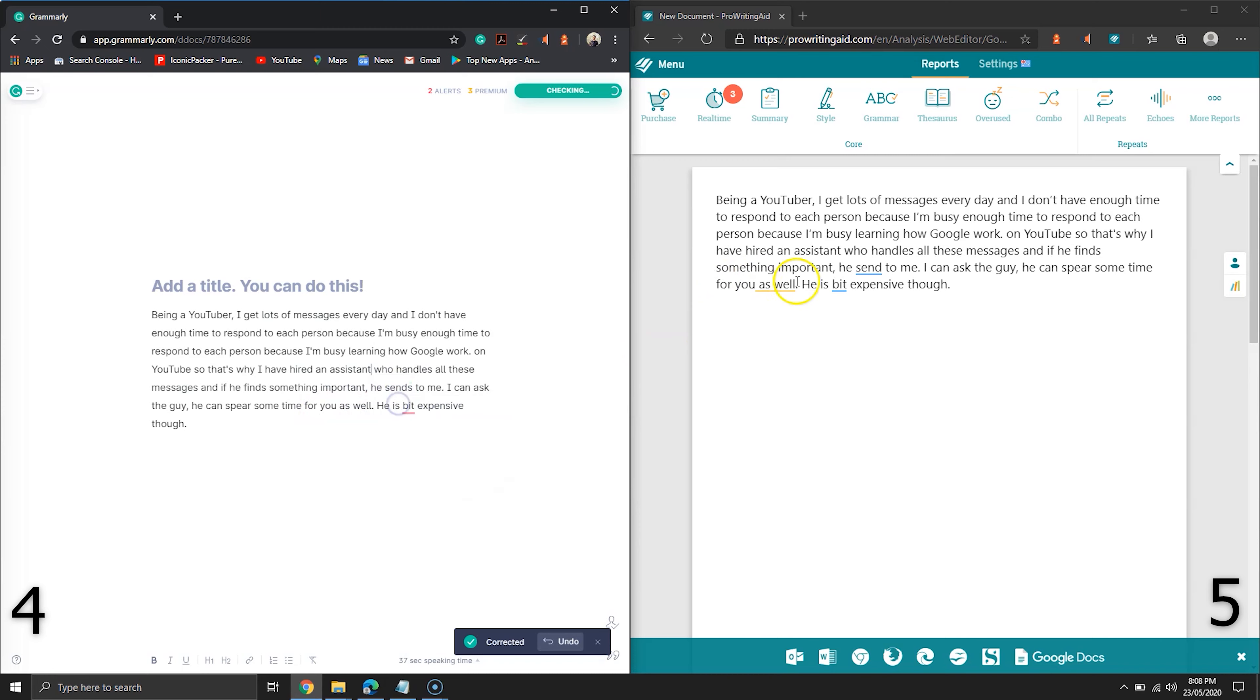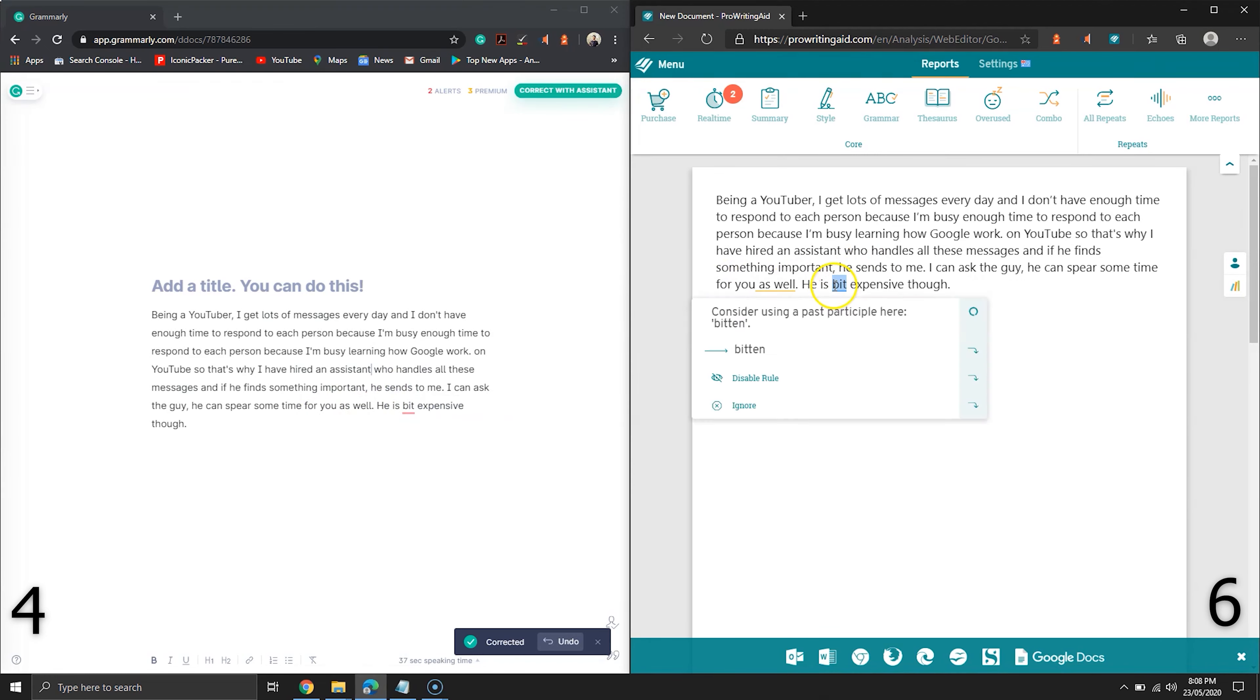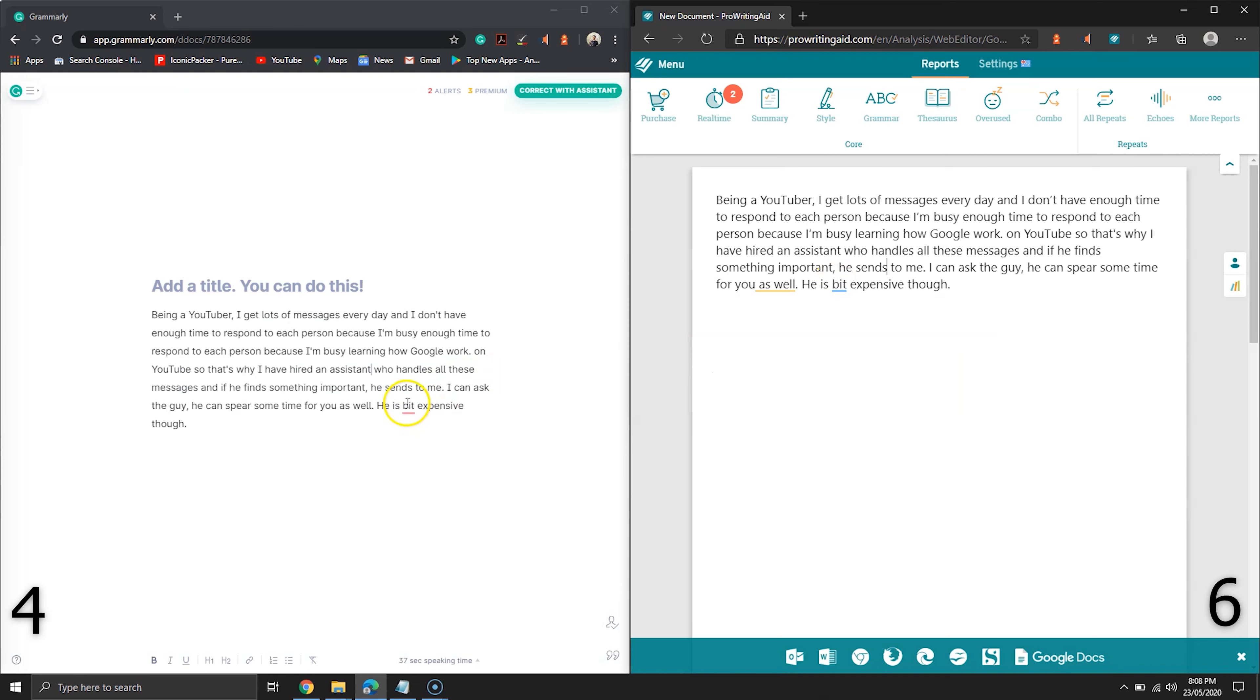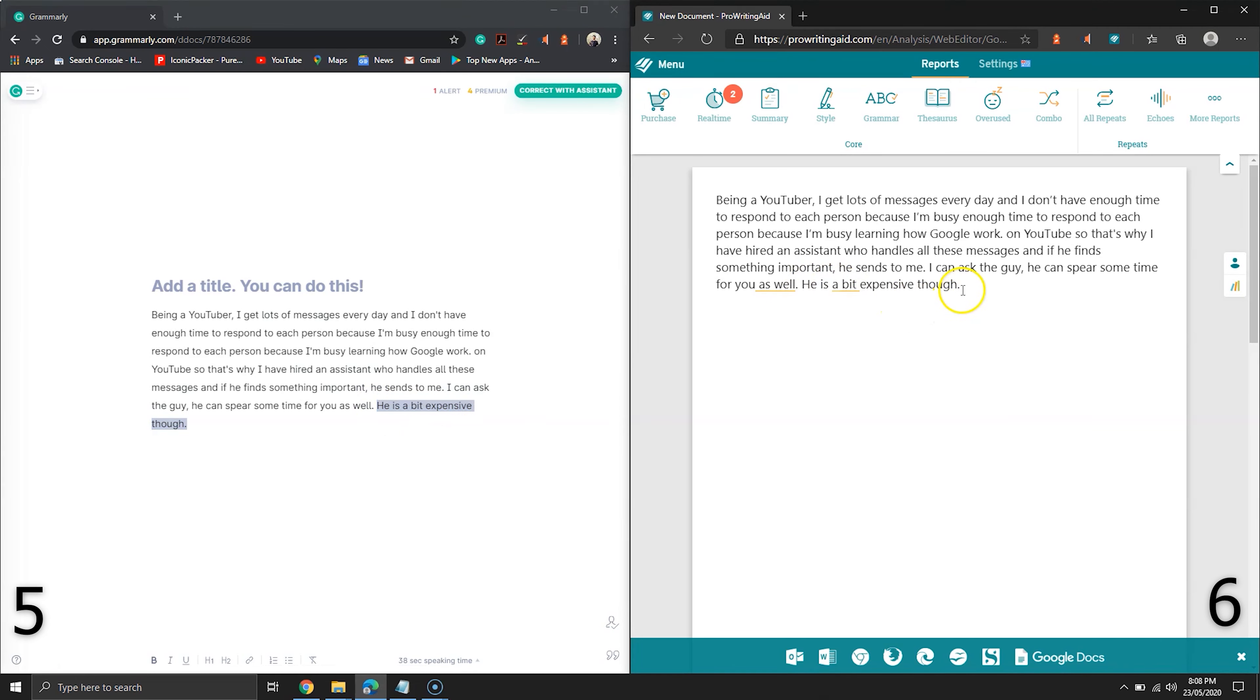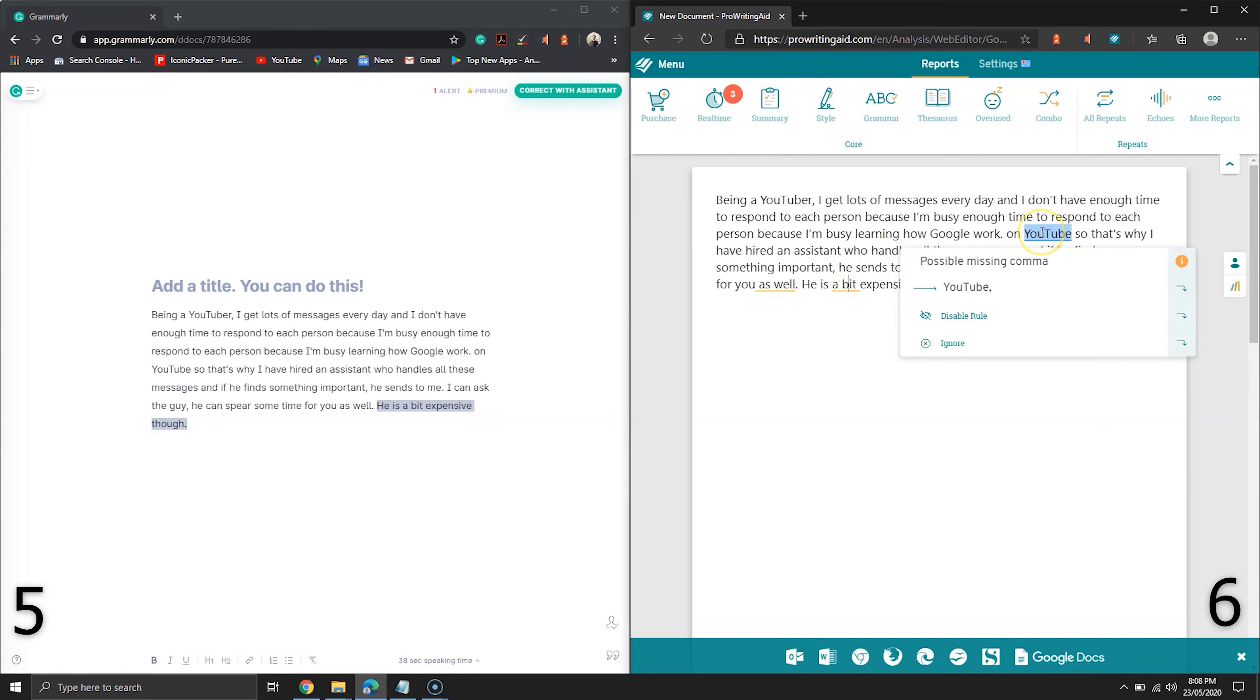Now ProWritingAid has suggested a weird word. The word bitten does not make any sense here. Let's see what Grammarly is suggesting. Well, Grammarly got that right. The feature I was talking about ProWritingAid - you can see that it is requesting to remove a bit and as well words.